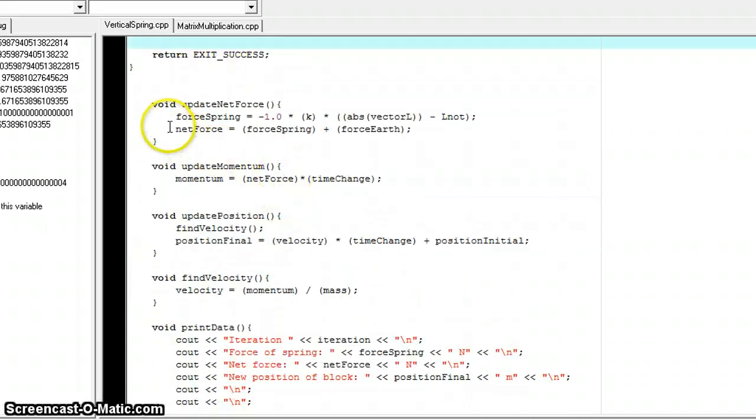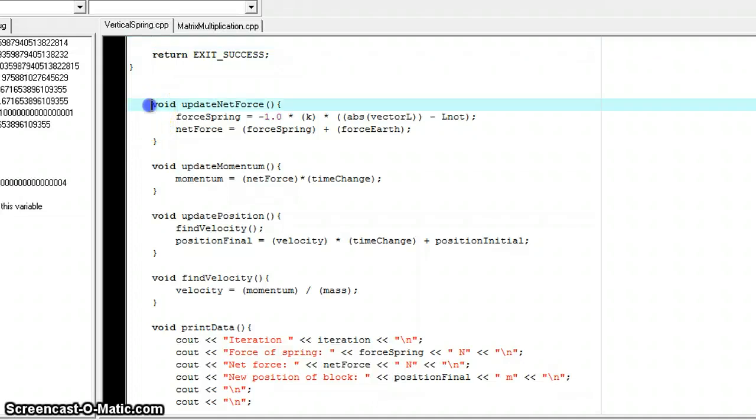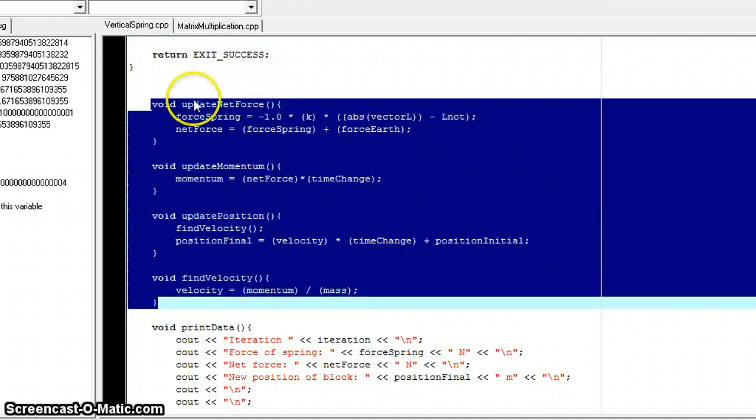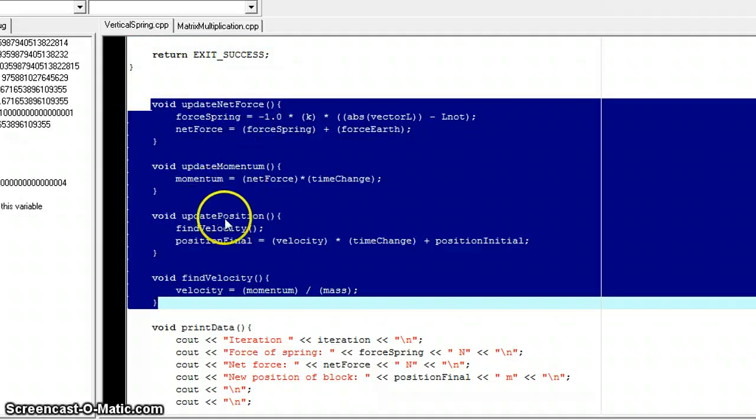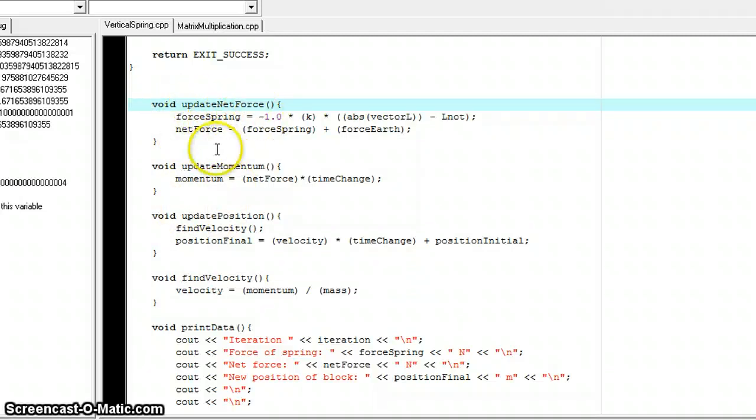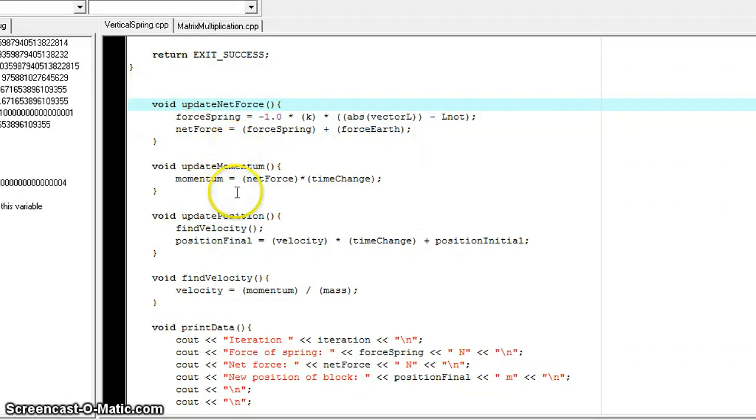And then here are the net force, momentum, position, and velocity formulas written out in C++ code. They're basically the same thing. It's pretty straightforward, so I'm just going to go ahead and run it now.